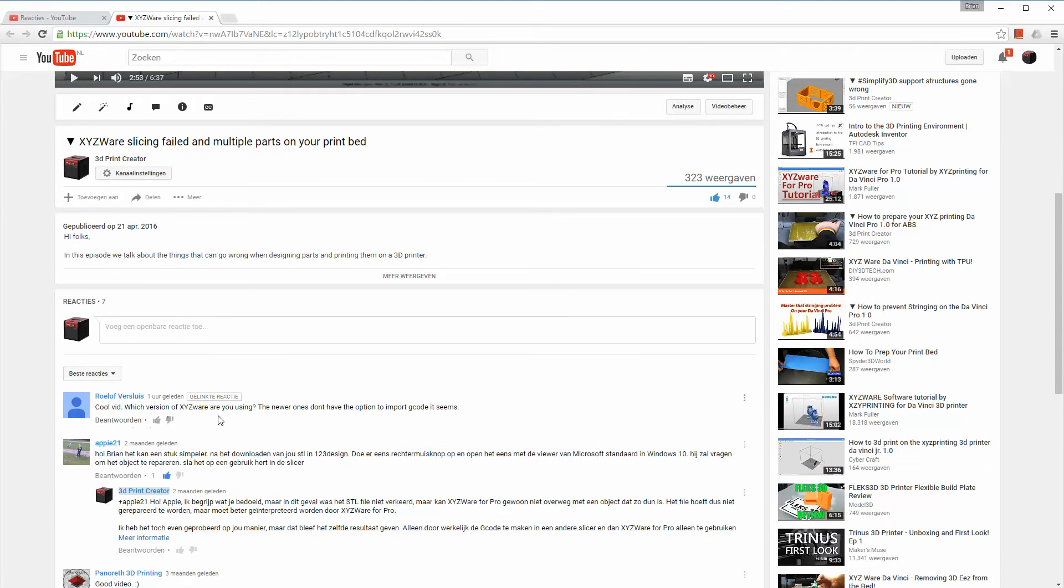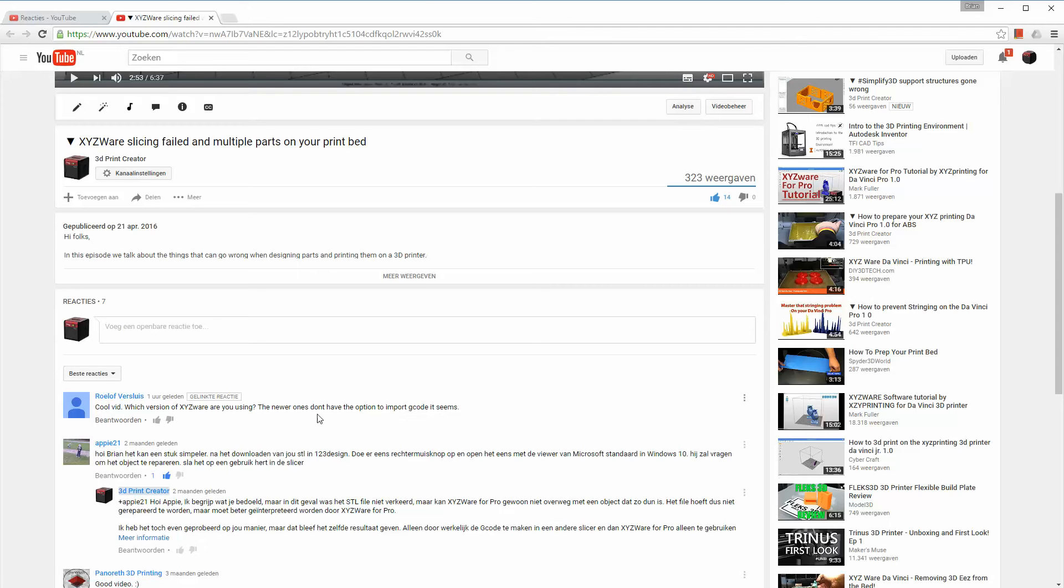So here for example is a question by Rulof Versluys who is asking me is it still possible to import those G-code files? Because he says which version of XYZWare are you using? The newer ones don't have the option to import G-code it seems.